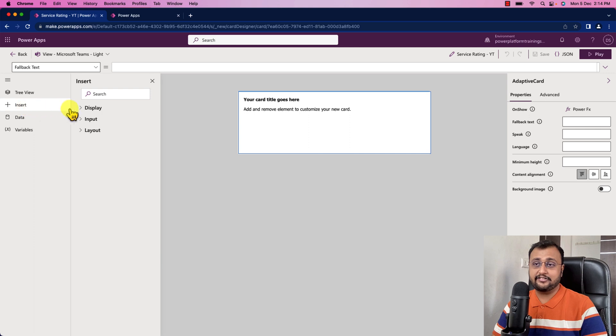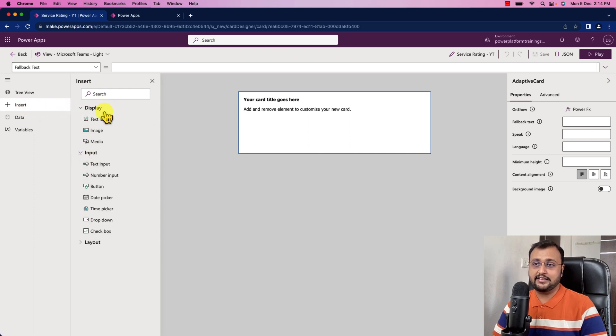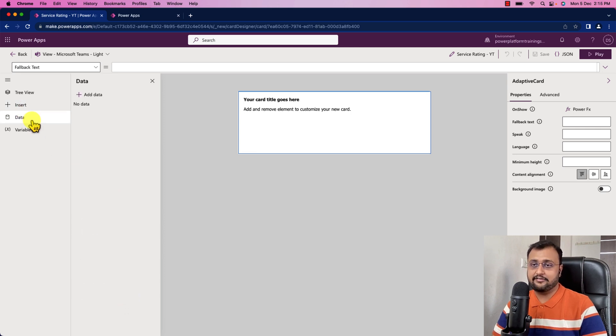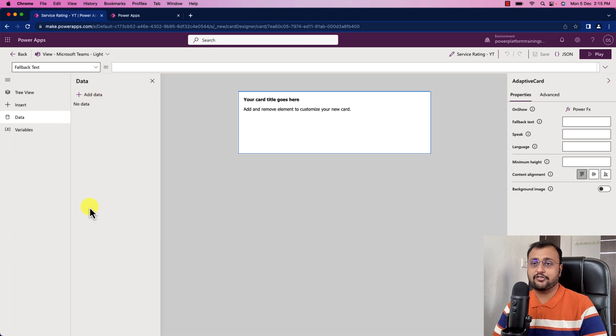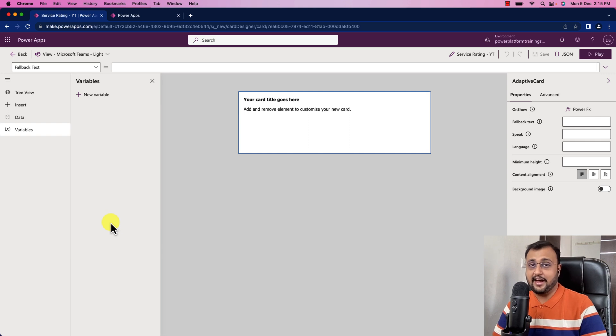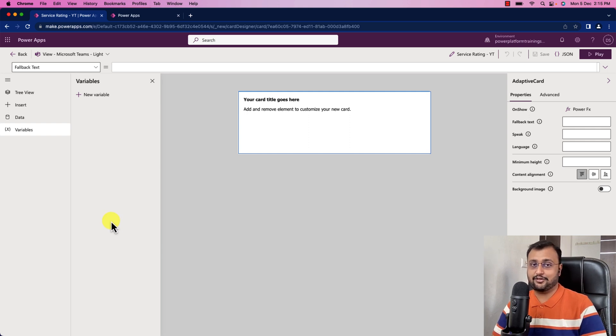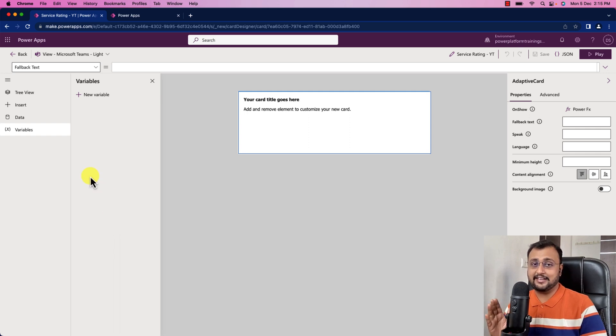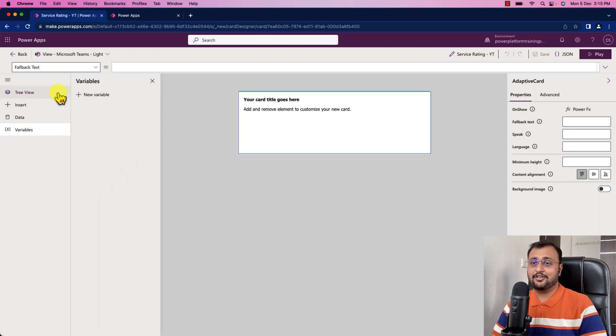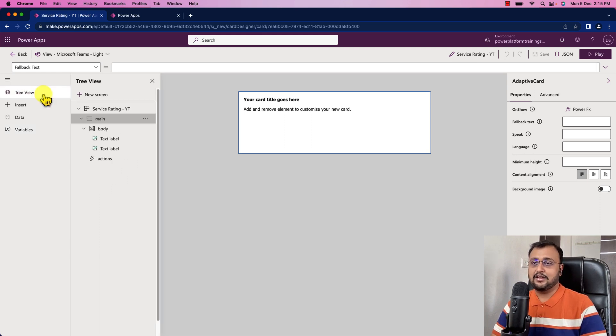We can insert different components. You can see these are the different display components, different input components and different layout components. Then we have an option to connect different data sources. There is an option to create a new variable. In this card, this is our first card, so we are going to make it very simple. But in other upcoming videos, I am going to explain some other complex things about the cards.